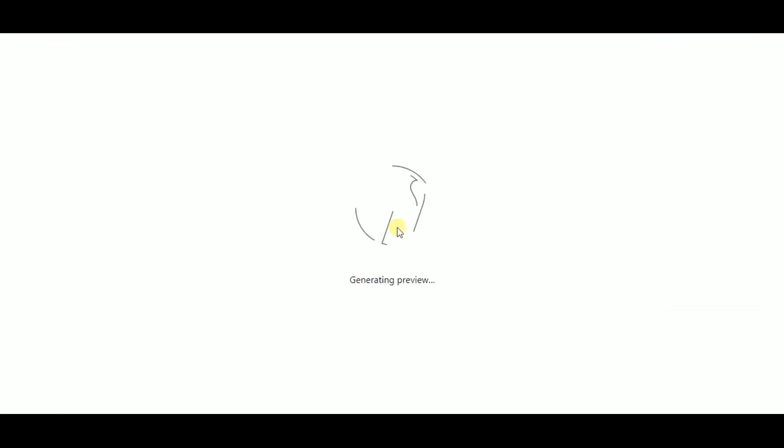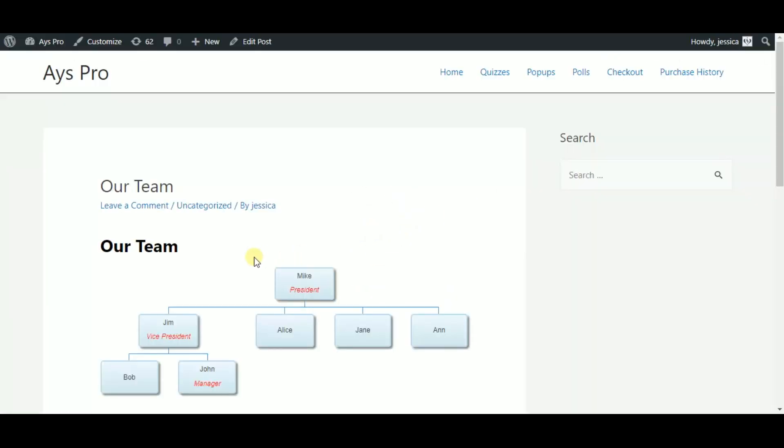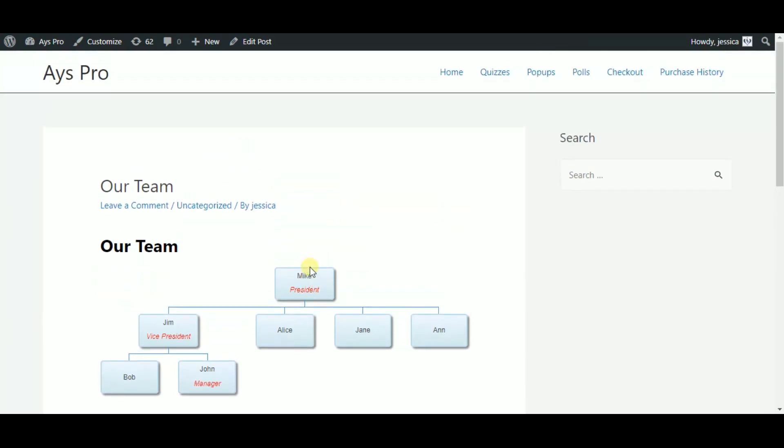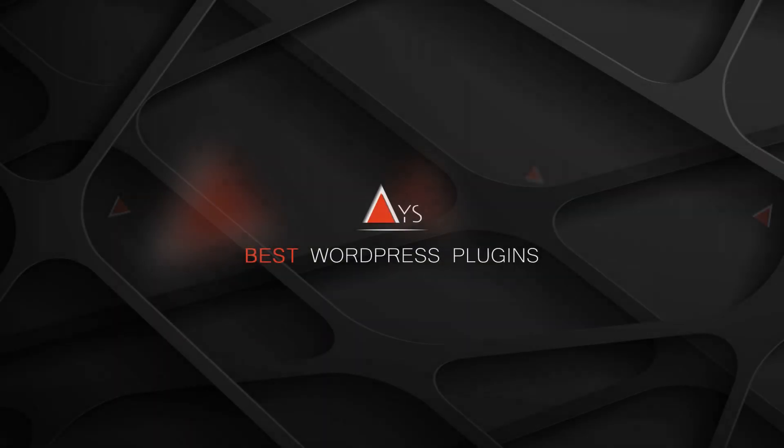As you can see from the result, creating a stunning, functional, and useful org chart with the Chartify plugin is just too simple. I hope this video helps you to create your organization chart. Thanks for watching us. See you soon. Bye.